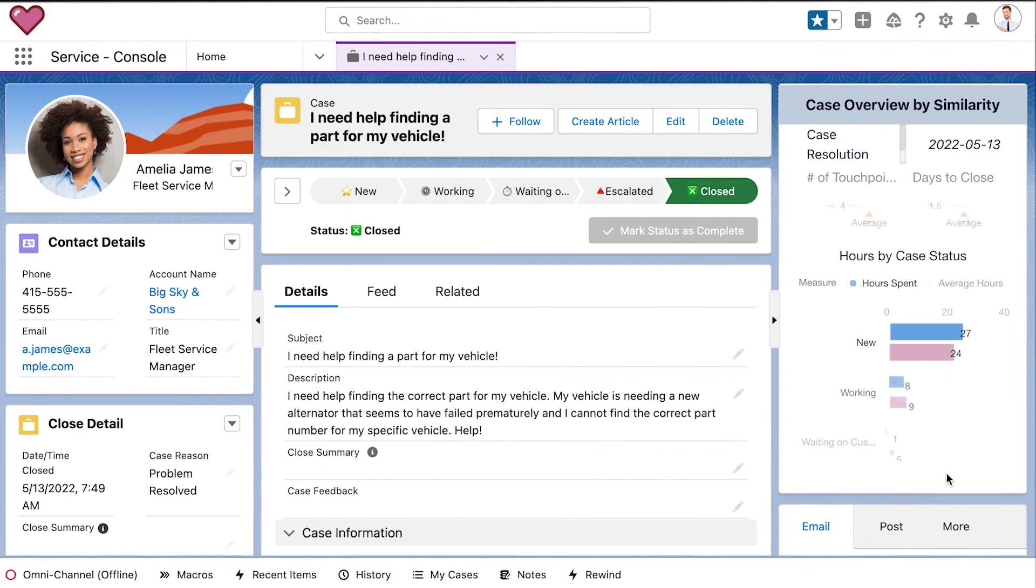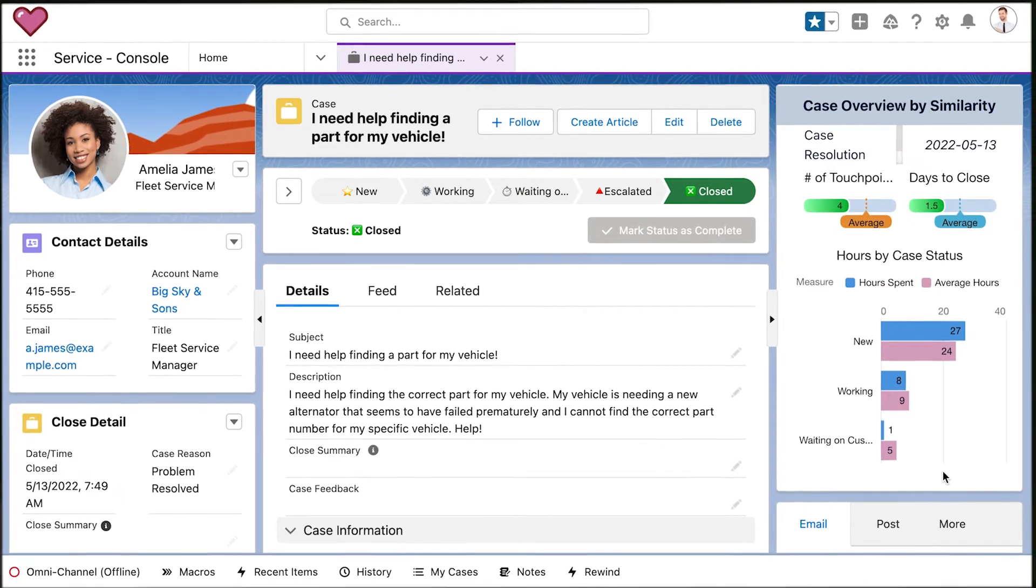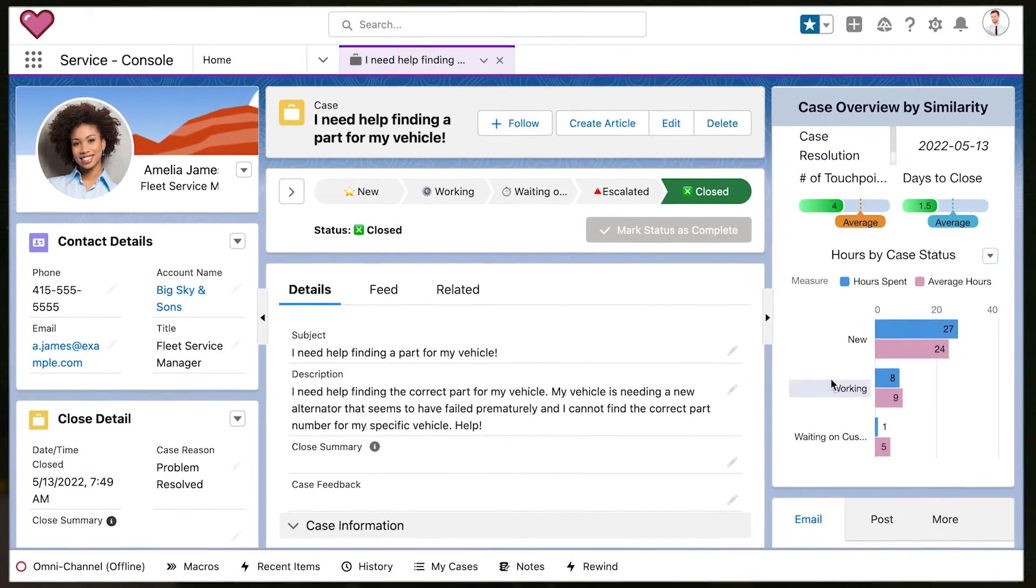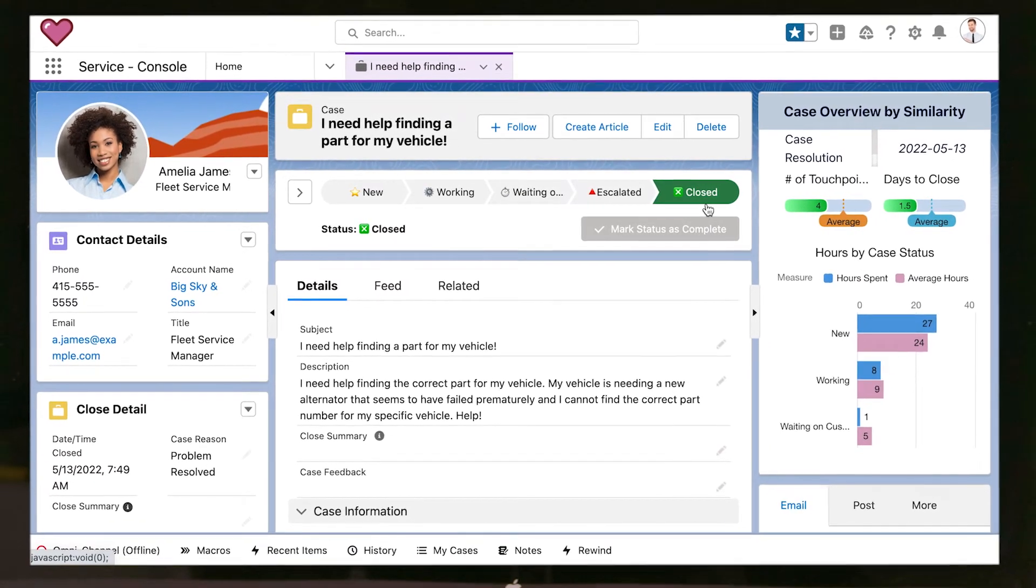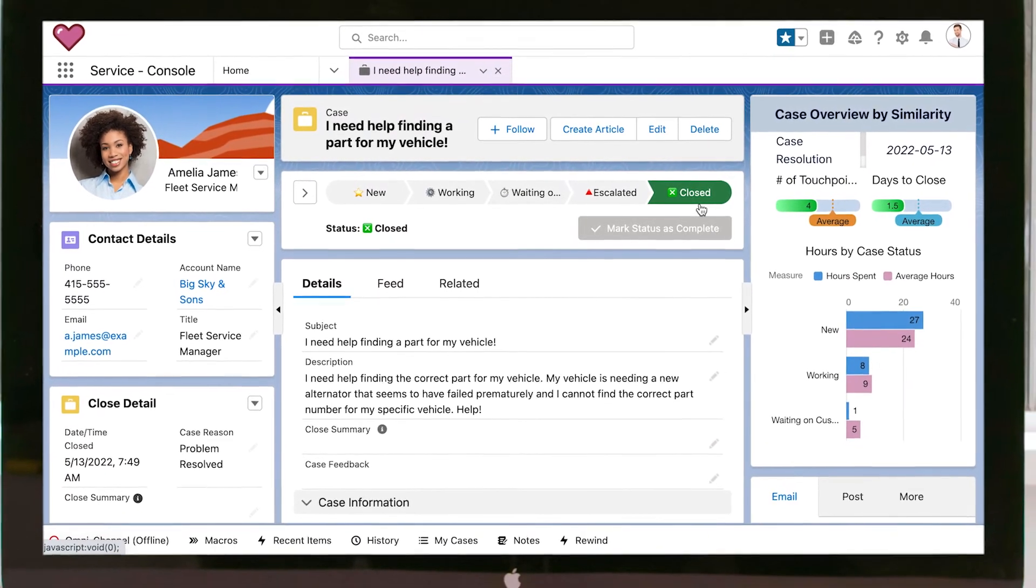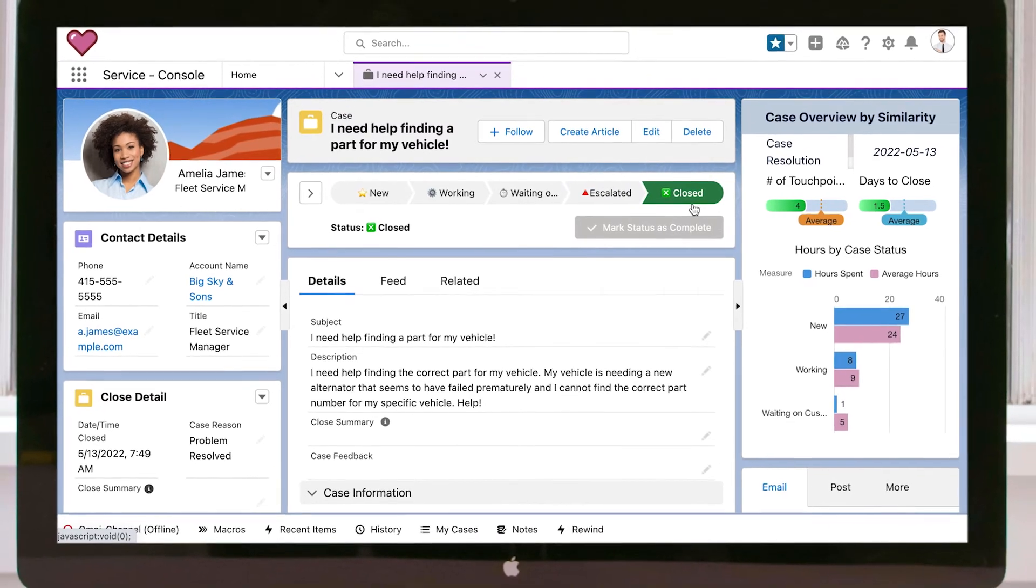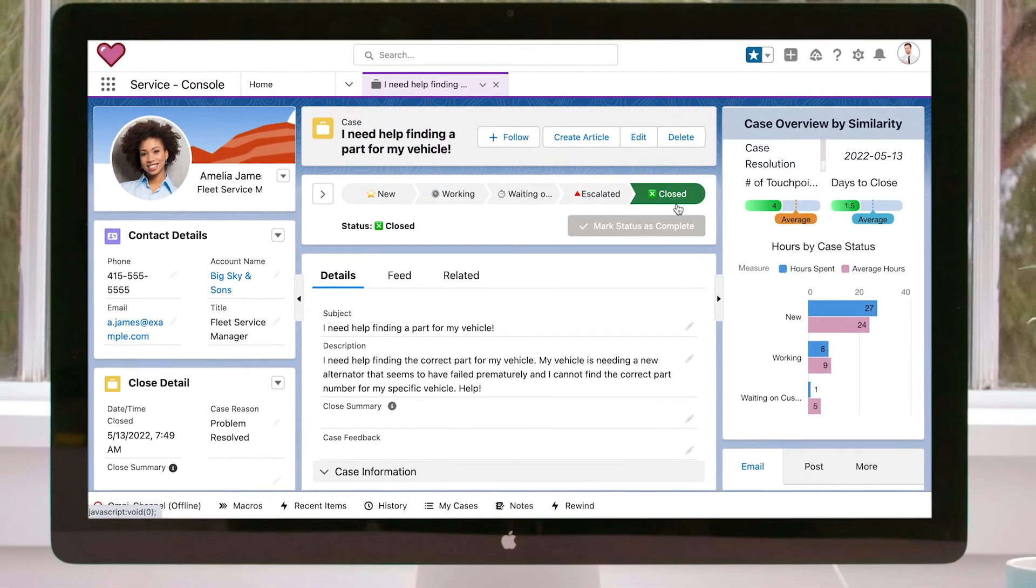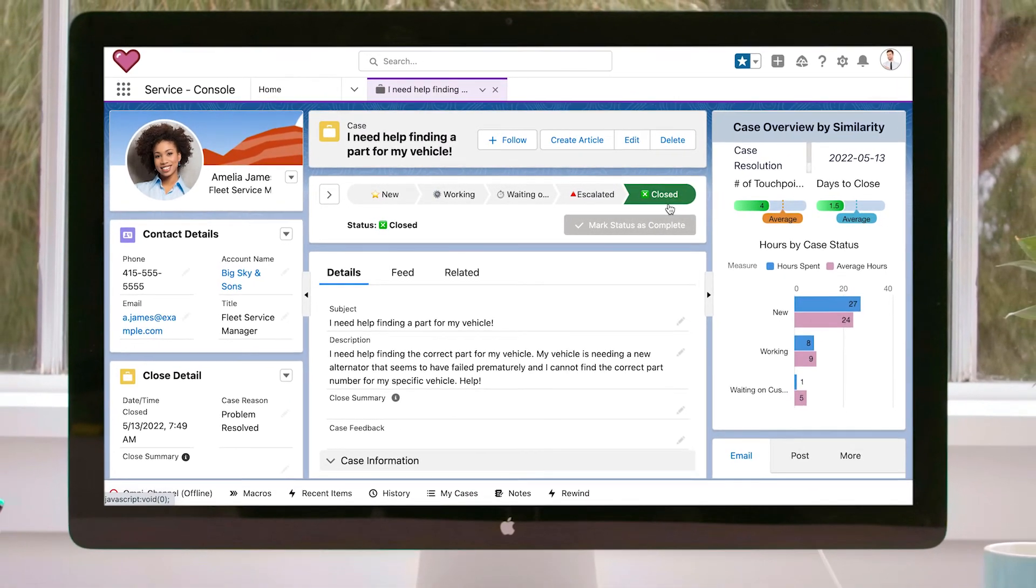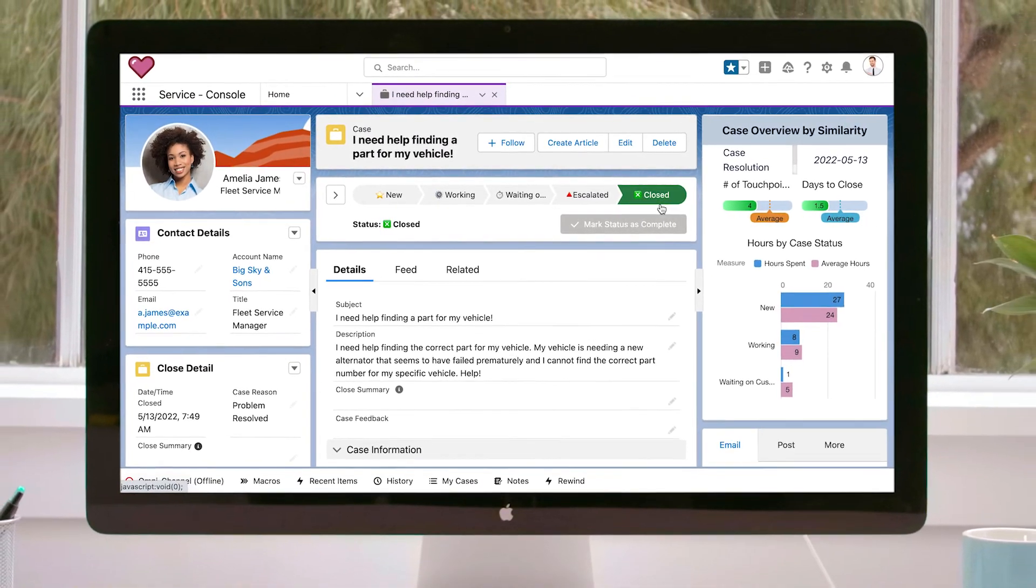Whether you want to predict the most optimal service agreement, case resolution path, or the likelihood of churn, you can get AI-powered predictions and recommendations to move your customer satisfaction forward with Einstein Discovery.